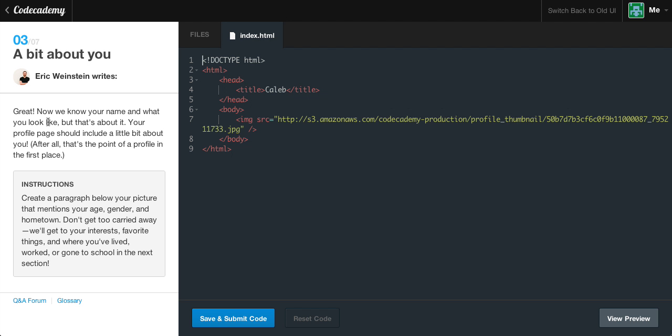So a bit about you. Now we know your name and what you look like, but that's about it. Your profile page should include a little bit about you — after all, that's the point of a profile in the first place. The instruction is: create a paragraph below your picture that mentions your age, gender, and hometown. We'll get into your interests, favorite things, and where you've lived, worked, and gone to school in the next section.